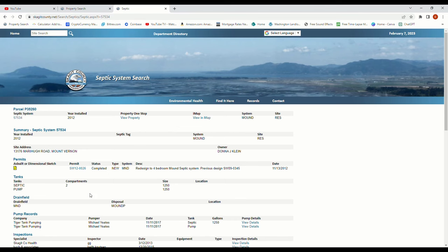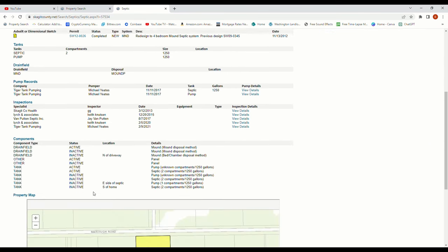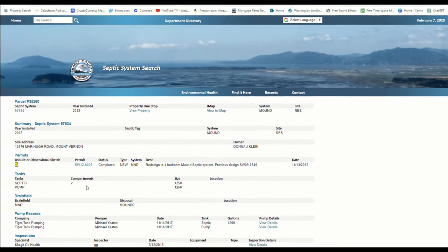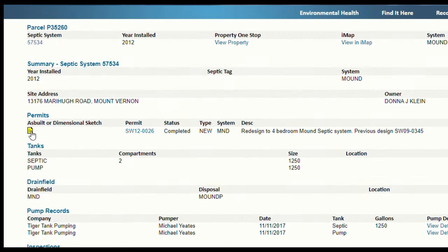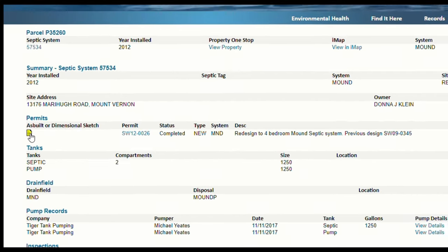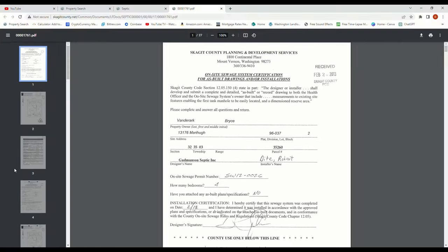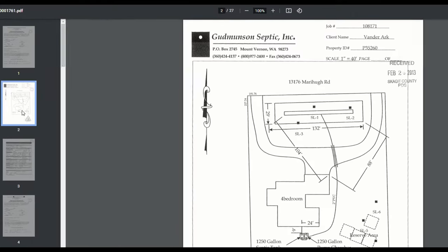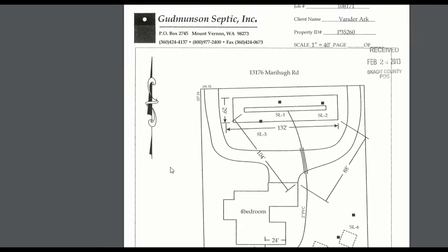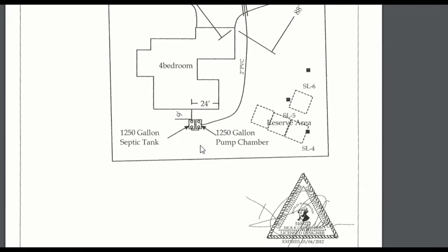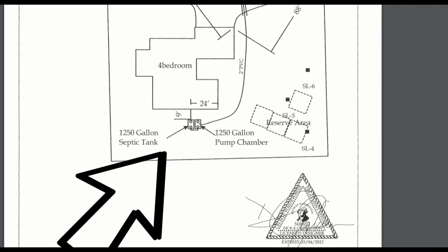This next page is going to give you all of your information on your septic system, including previous pumpings or previous work done. But what we are looking for here is a sketch, or what they call the as-built. In this case it is going to be under the permit section. This screen shows all of your permitting information, and while all this information is great to look through, what we are looking for is a sketch or drawing, which we are going to find on page number two — just like last time. And there you have it: another drawing of exactly where to find your septic tank.